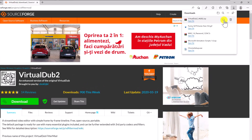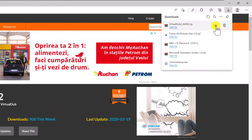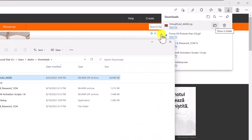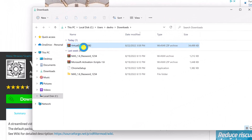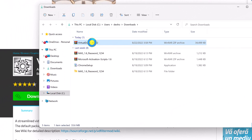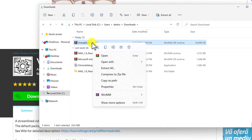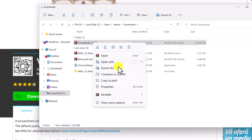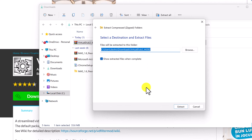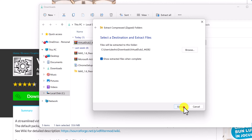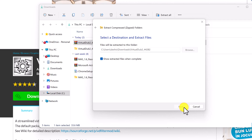Now open the download folder. Extract the file archive by right-clicking the file and selecting Extract All. Click Next. We have now extracted the software.